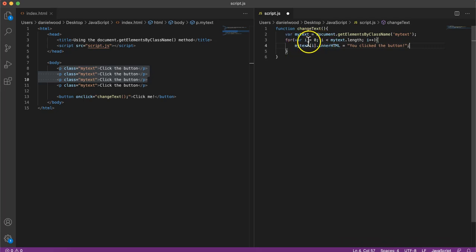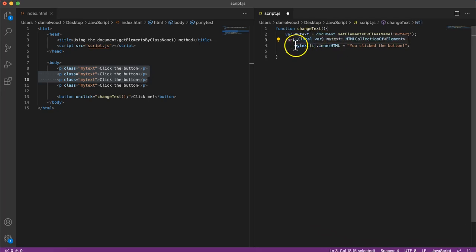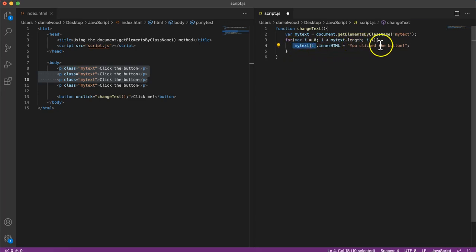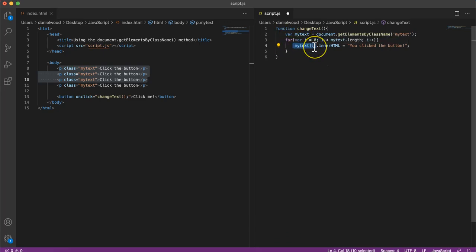So each time this loop repeats, i is going to increase by one. So in the first iteration of the loop, it's going to be myText[0].innerHTML equals you clicked the button. The loop will repeat, so i will increase by one, so now it's going to be myText[1]. And then the loop will repeat again, be myText[2], repeats again, myText[3].